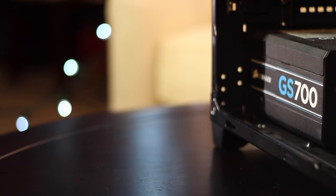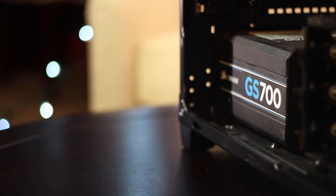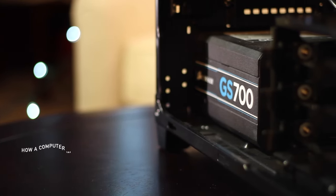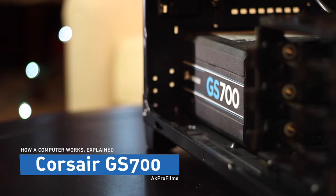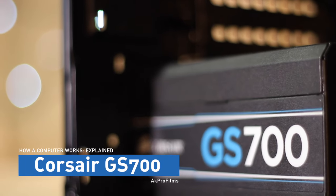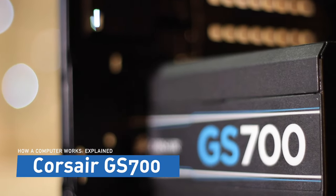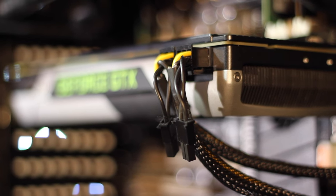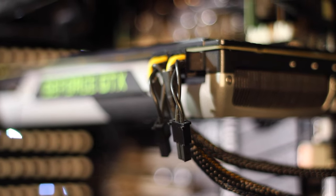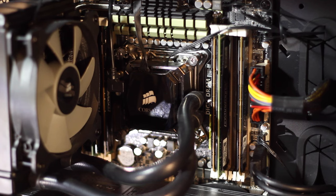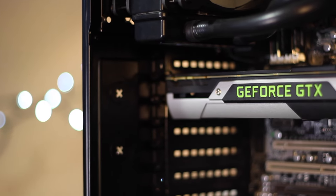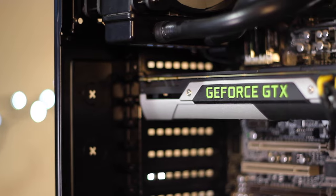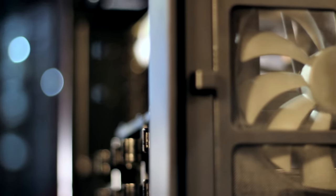In order for your computer to function at all, it needs power to operate. That's where the power supply comes in. In this desktop, the Corsair GS 700W power supply is used to power all the components. The power supply has a wide range of cables to power all the devices, such as the graphics card, storage, and motherboard. Since no electronics device is 100% efficient, there is heat produced.